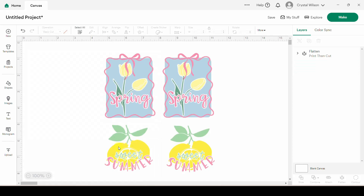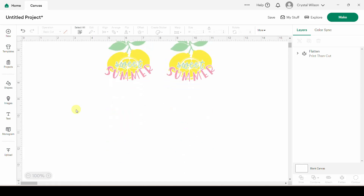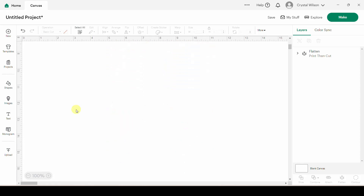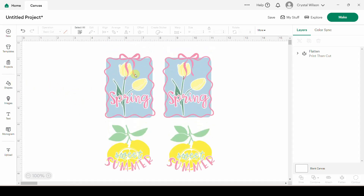We're going to recreate both of these in Cricut Design Space. I have used all elements from Design Space — some of them are Cricut Access items. If you do not have Cricut Access, you can get elements from Creative Fabrica. If you have a Creative Fabrica membership, that's like $3.99 a month and everything's free, so I'll link to that if you want to give it a try. The first thing we're going to recreate is this spring one.